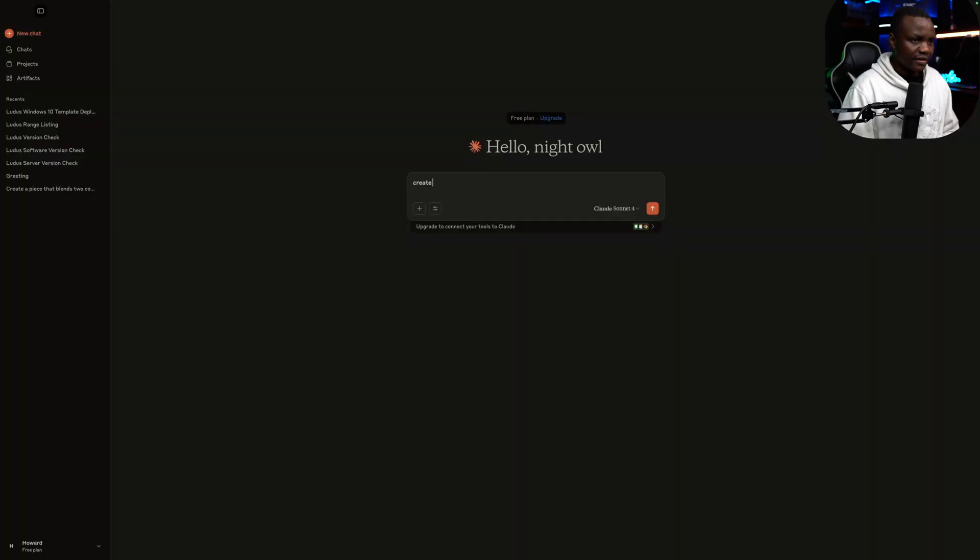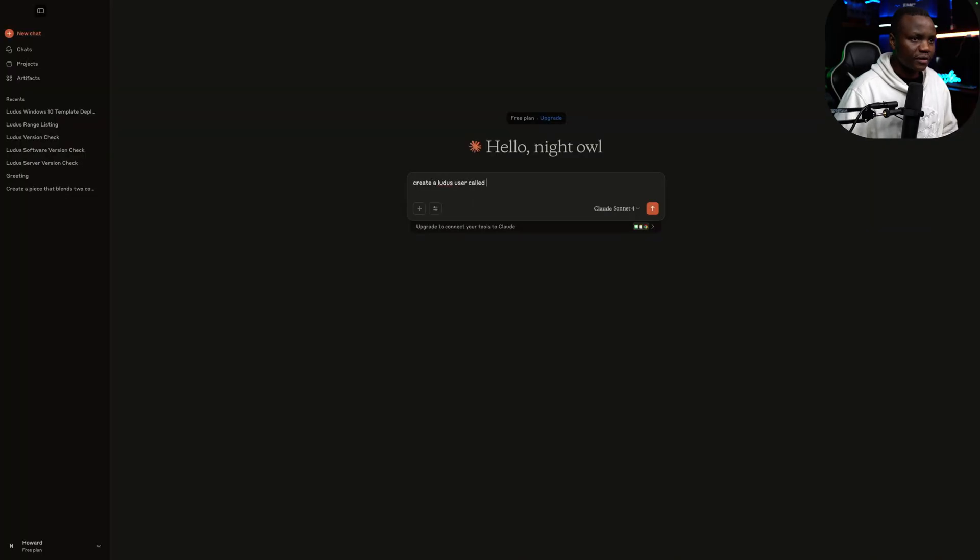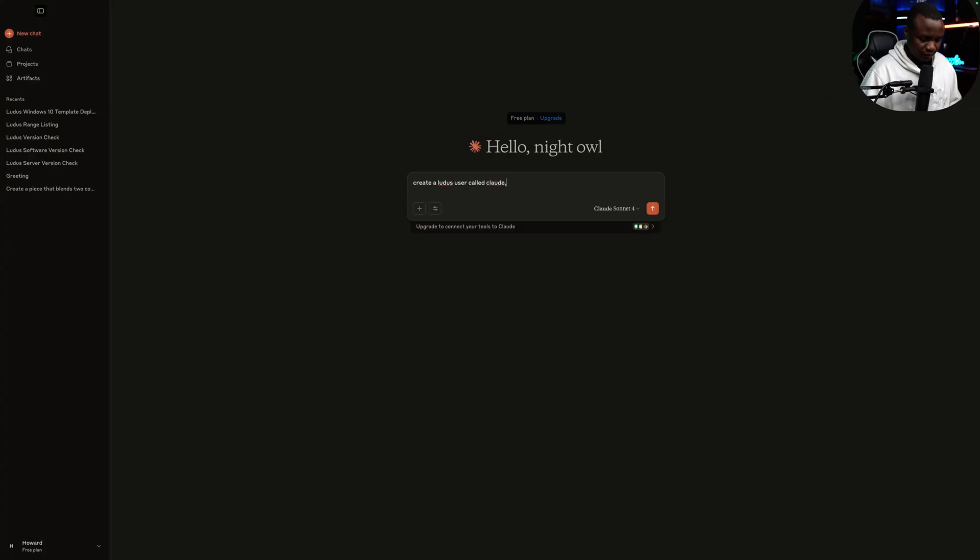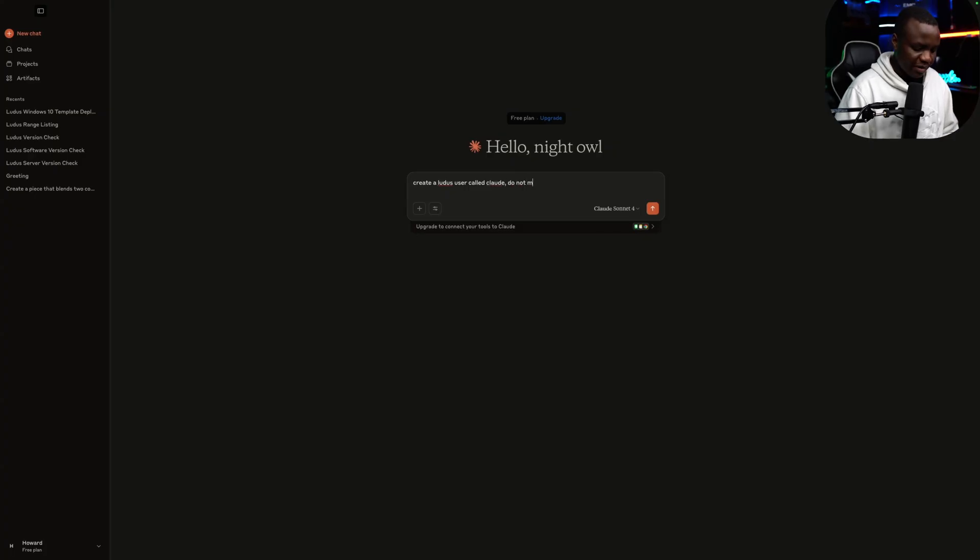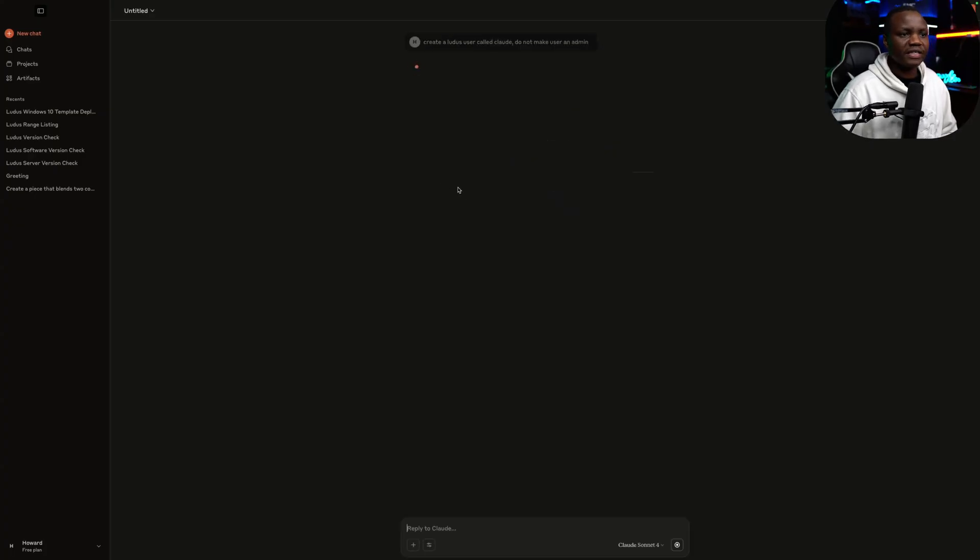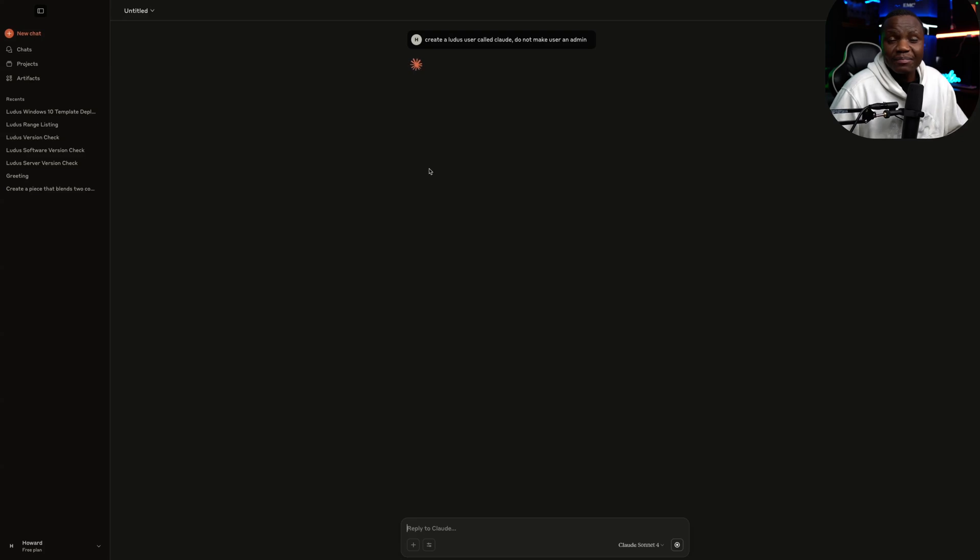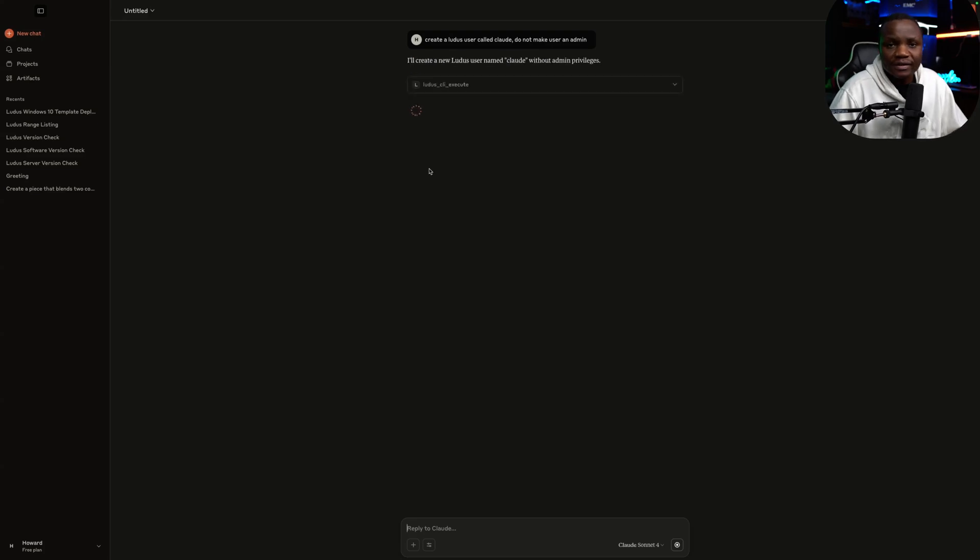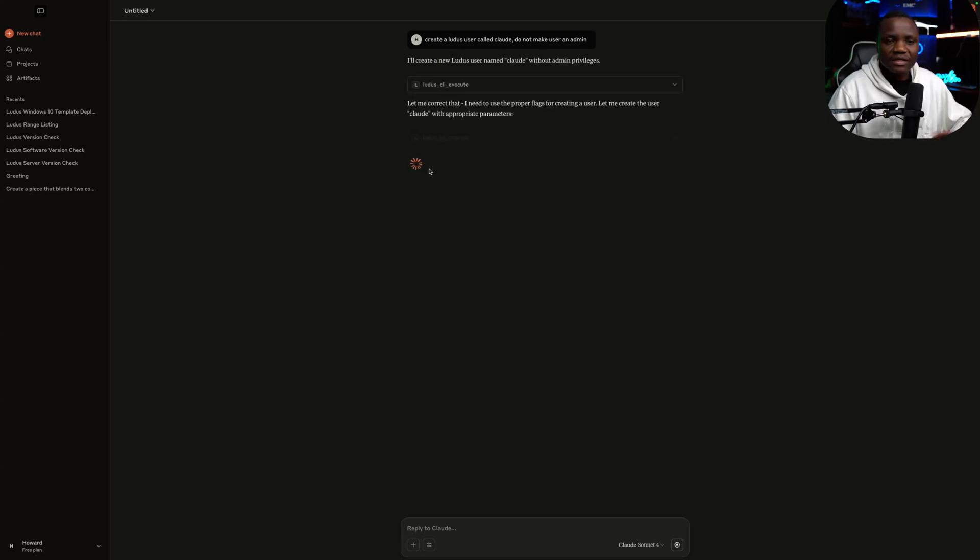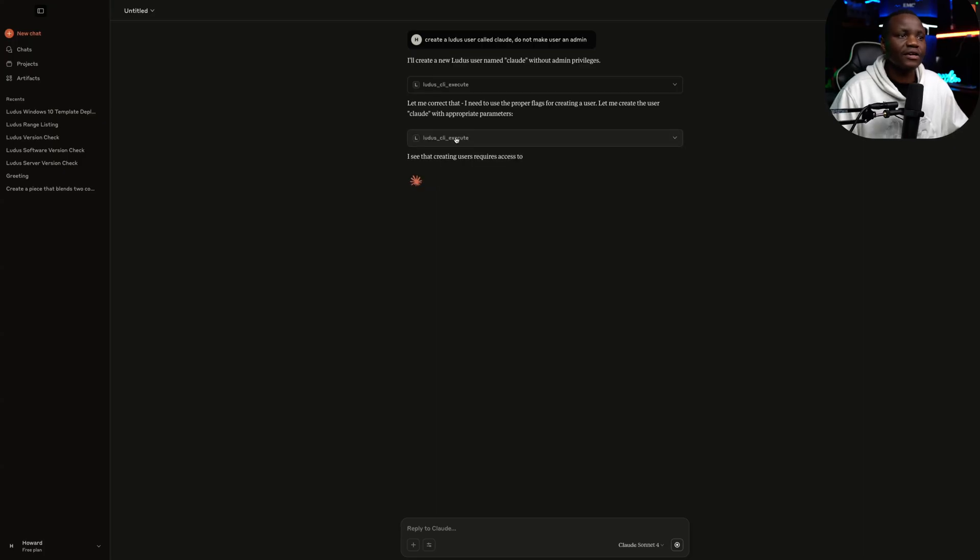Create a Ludus user called Claude. Do not make an admin. This could be easy when you have labs and you need to create a bunch of users and give them access to a range. Instead of figuring out the syntax and all that stuff, you can just come and ask Claude to do it for you.